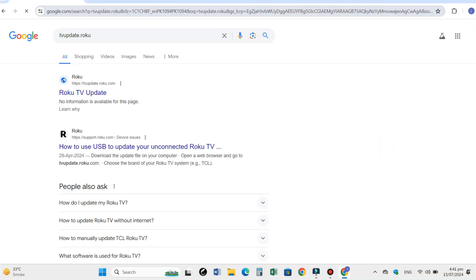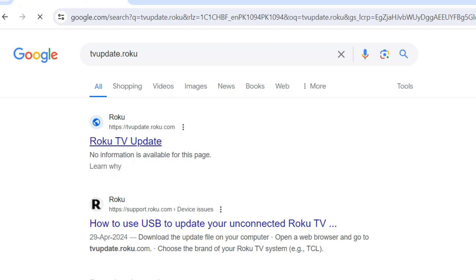A new page will open. Here select the first site which shows Roku TV update. Select it.